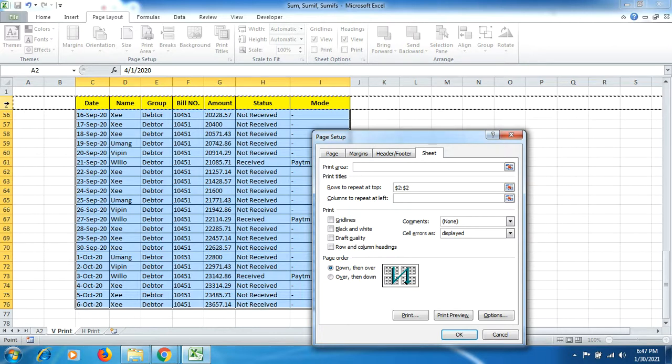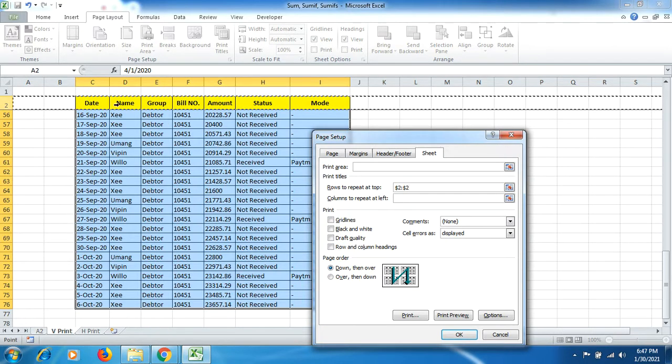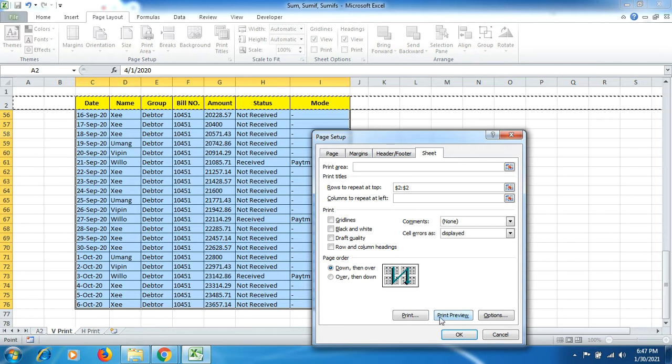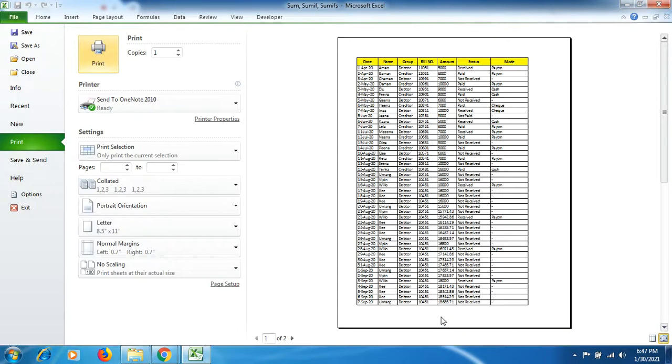Then we click on rows to repeat at top. So here when you come up, just click on to where all the headings has been mentioned, and then come up here in print preview. You will see the heading has come up.